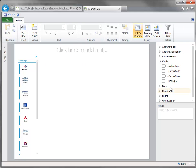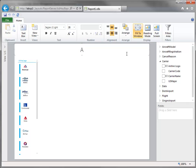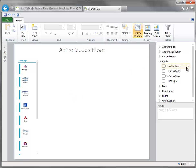And then in the next section, let's add a title here. So this will be the airline models flown, so we'll be able to look at what models each of these airlines is flying.